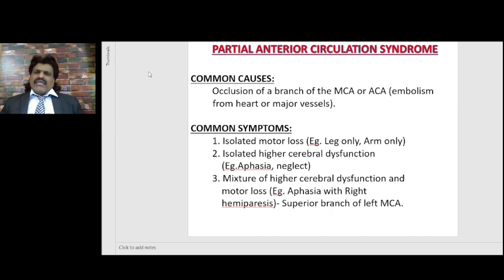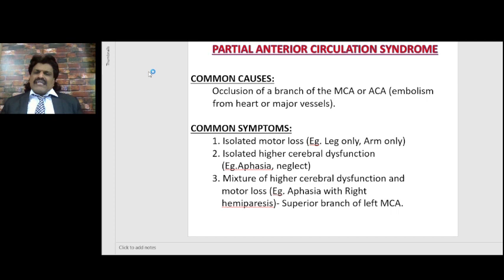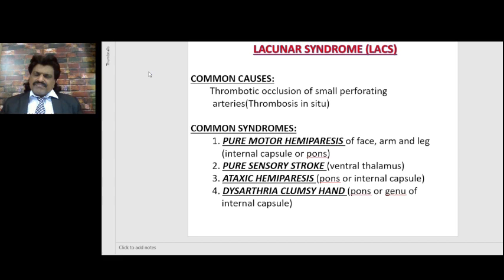So the symptoms would be isolated, because they are partial anterior circulation syndromes: isolated motor loss only, or isolated higher cerebral dysfunction — only Broca's area or only Wernicke's area — resulting in aphasia. Or only the non-dominant parietal lobe is affected, giving hemi-neglect on the opposite side. There could also be a mixture, for example aphasia with right hemiparesis where the superior branch of the left MCA gets affected.